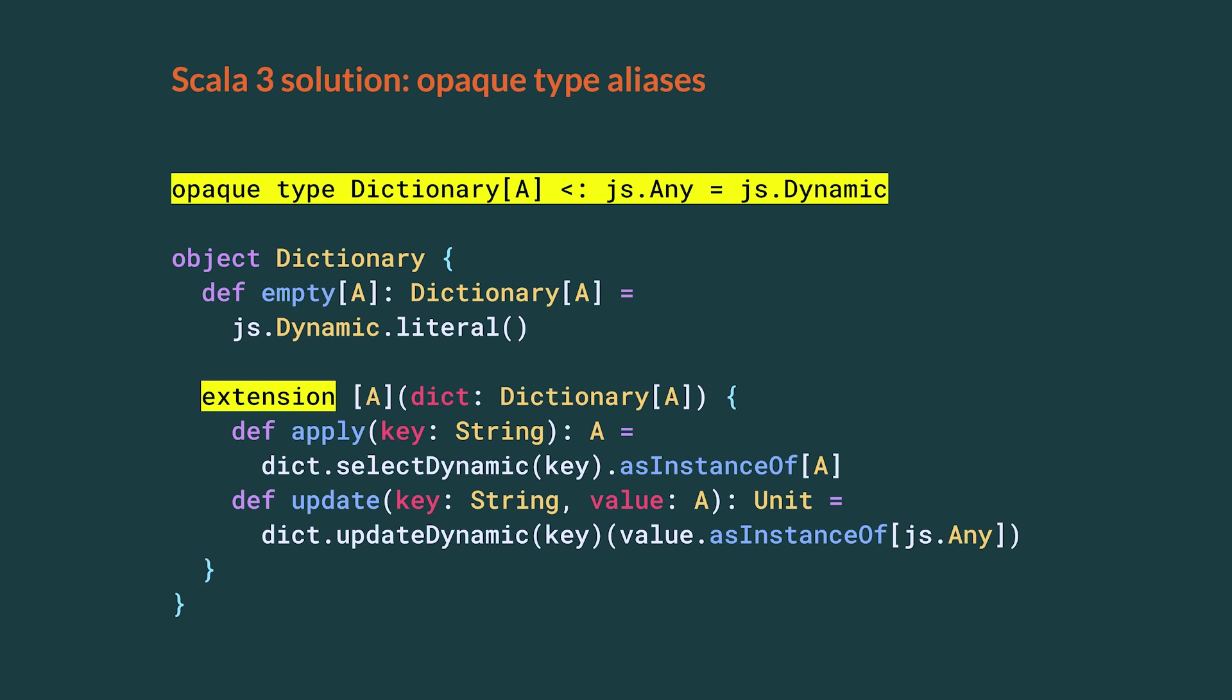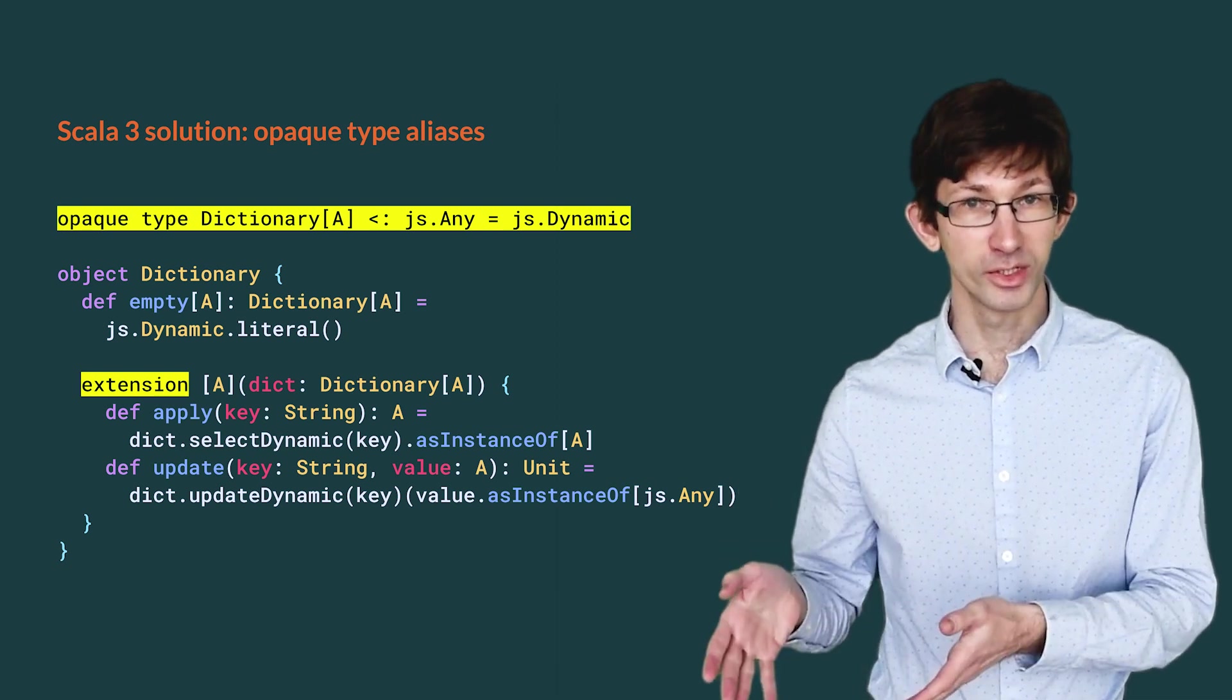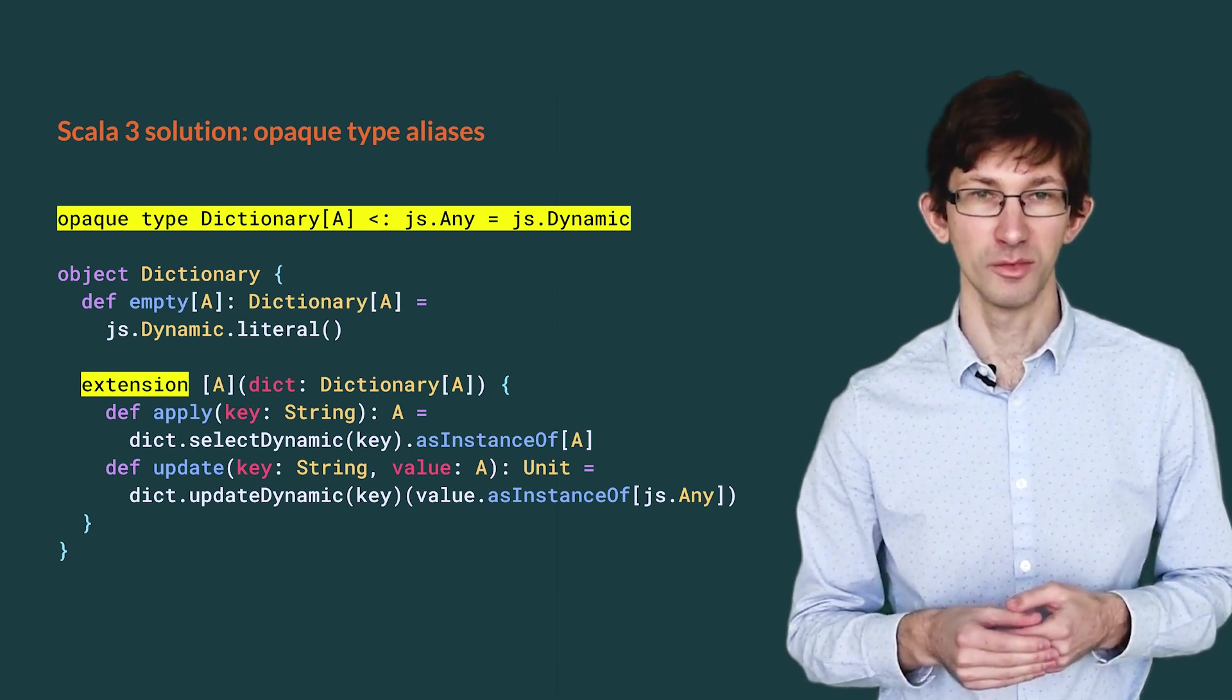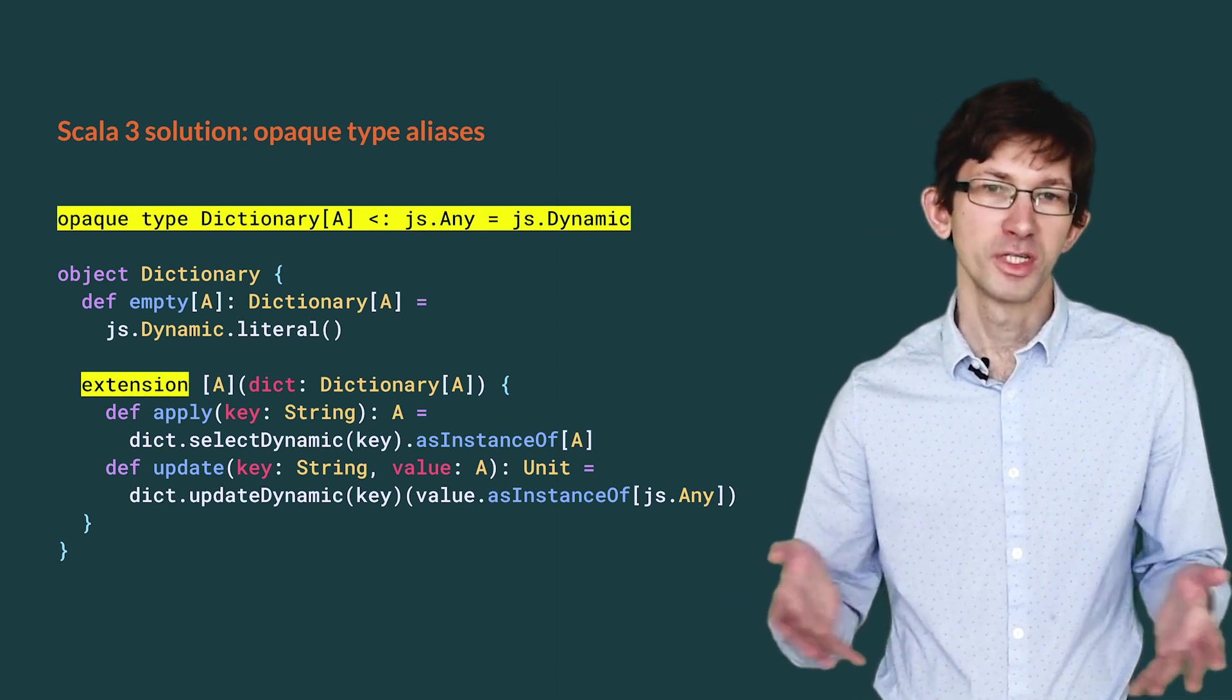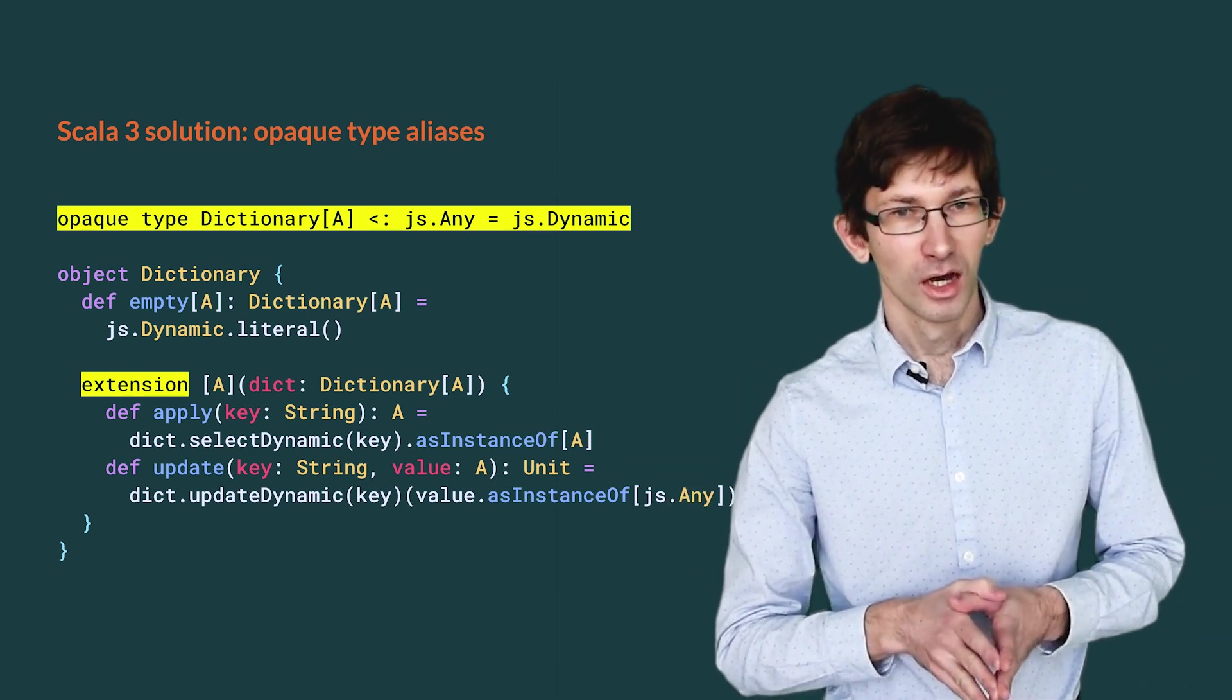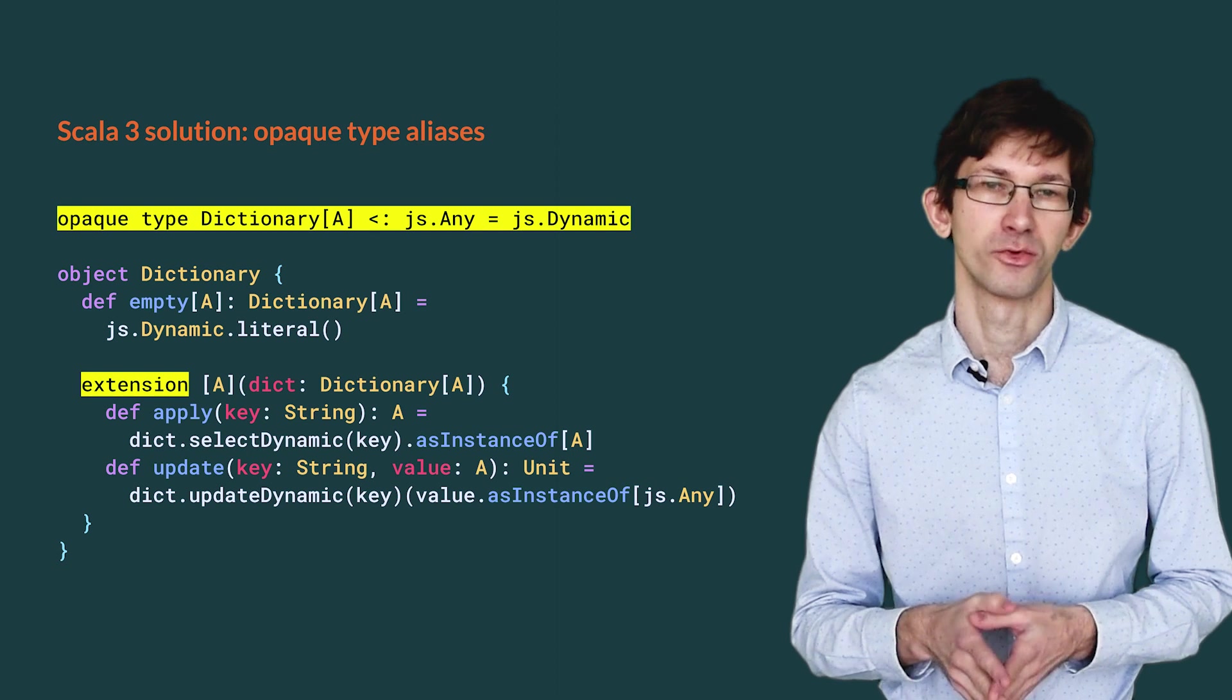It is now time to see what Scala 3 has to offer. We now define Dictionary as an opaque type alias. It is privately known to be an alias of js.dynamic, but that knowledge is hidden from users. In addition, we publicly advertise that it is a subtype of js.any with the less than colon syntax. Because of the private knowledge, we can implement empty without cast. In its companion object, the compiler knows that Dictionary is an alias of js.dynamic. For the instance methods, we use Scala 3 extension methods, although an implicit class would have worked as well. Bonus Scala 3 feature! Unlike the sealed trait pattern, no unexpected cast is necessary. We still have the two essential casts, of course.